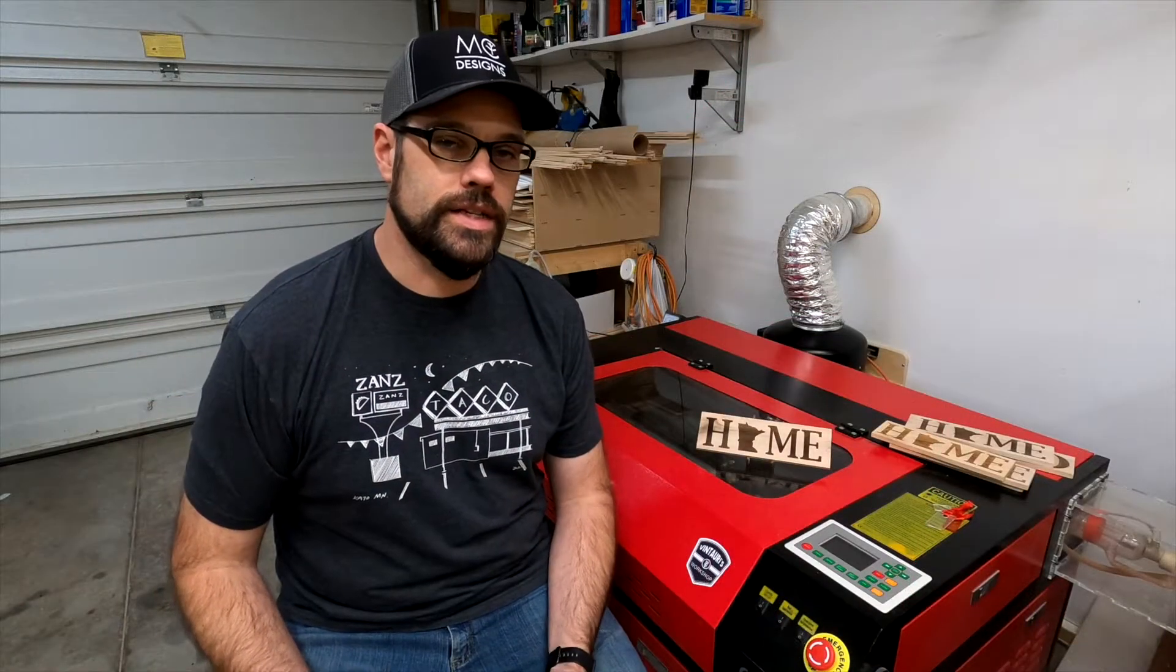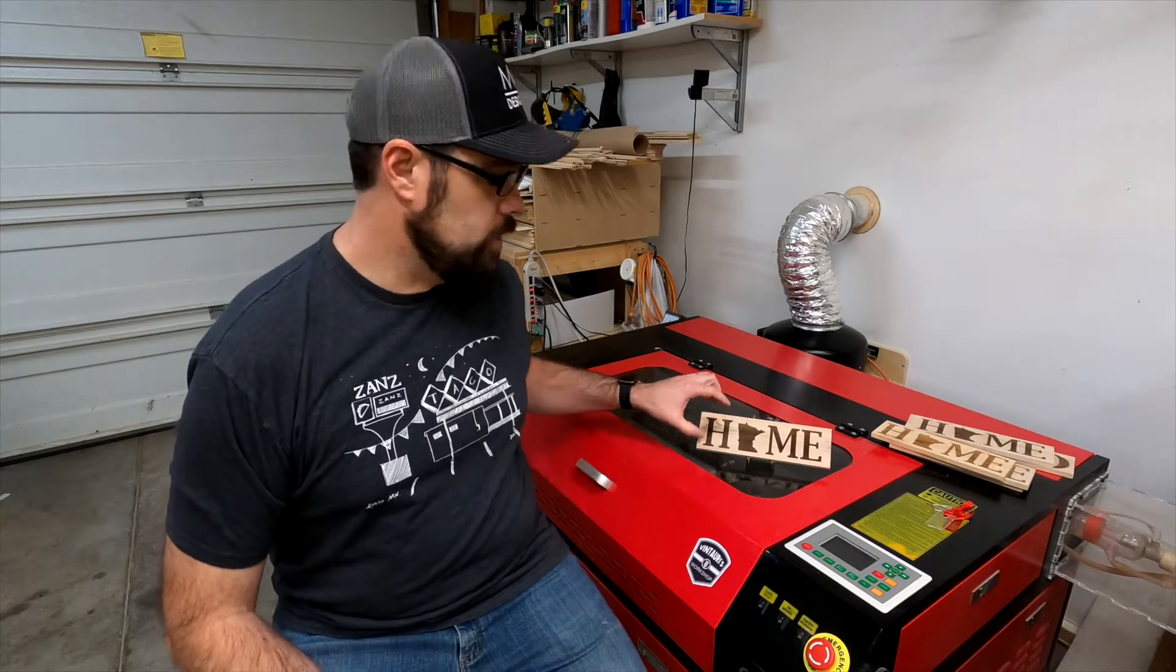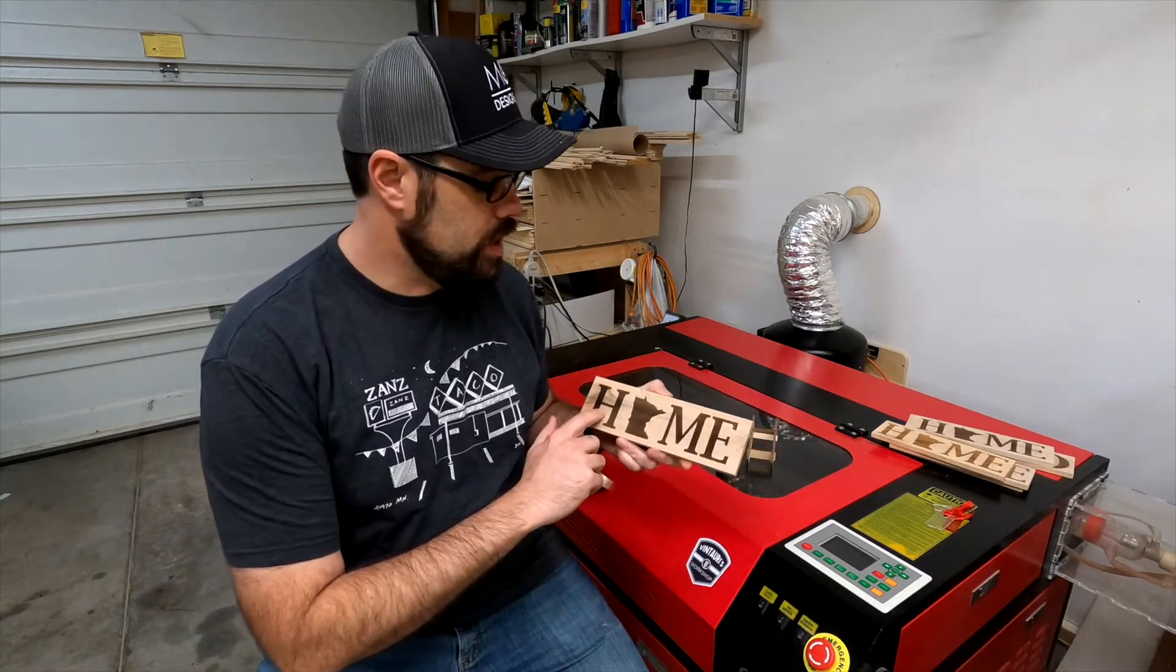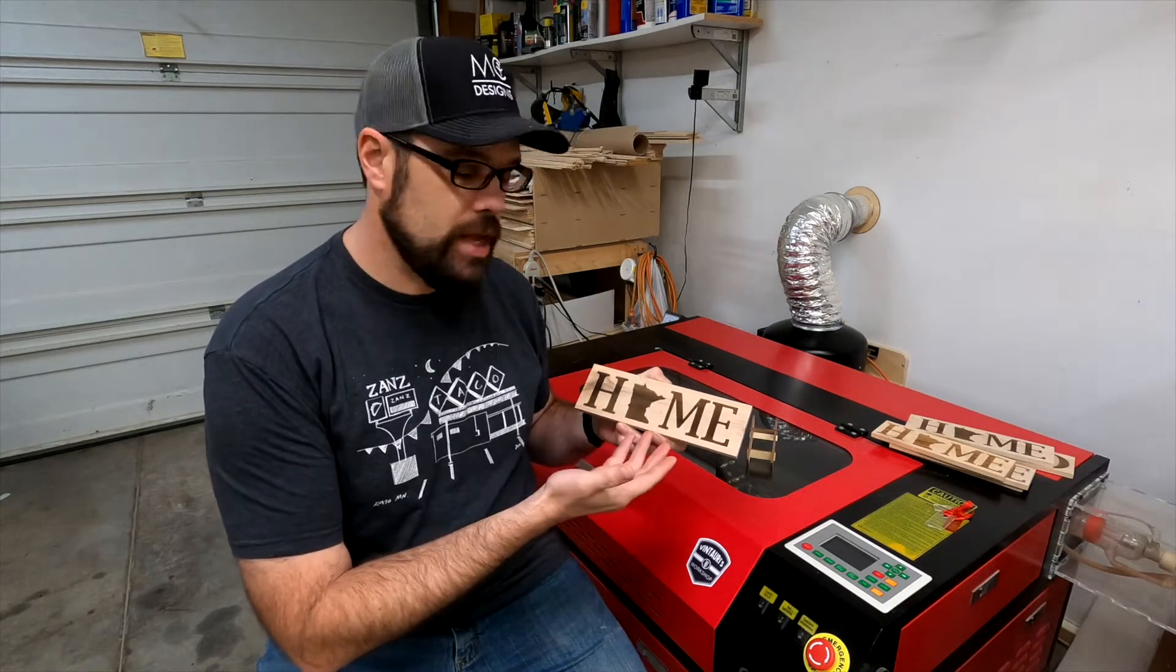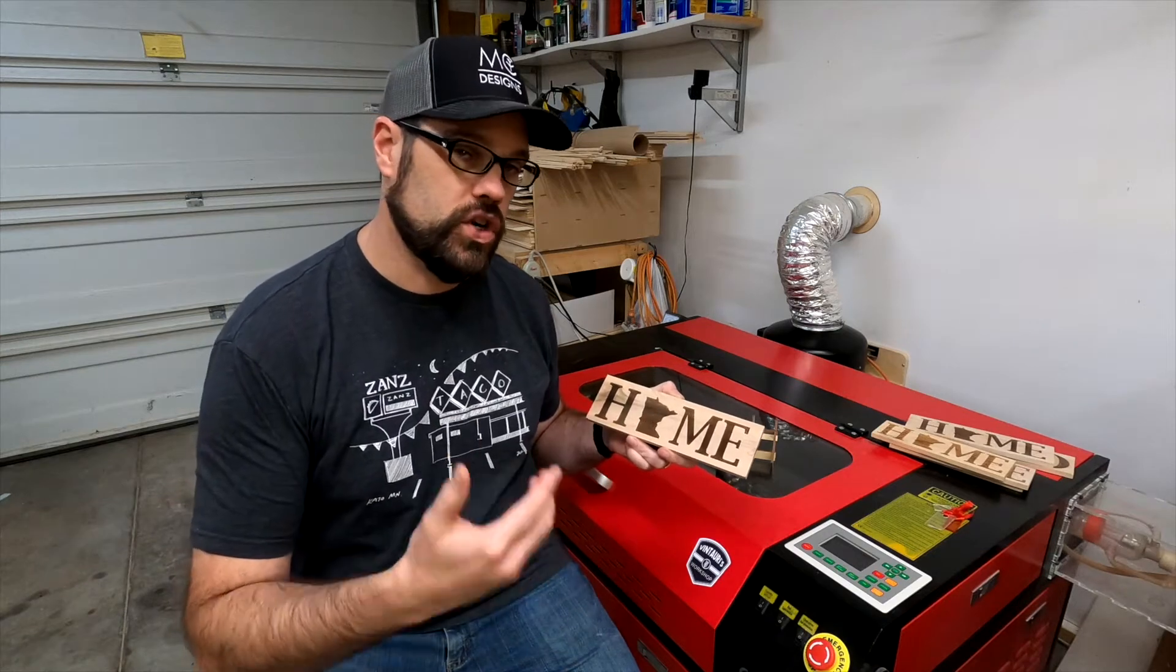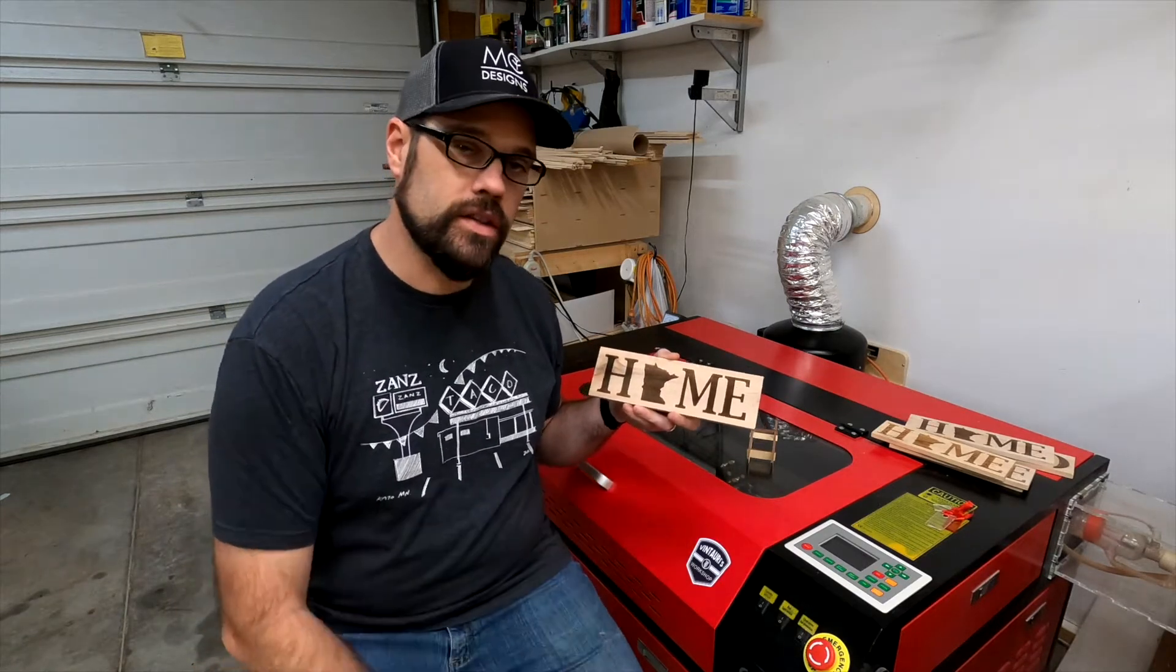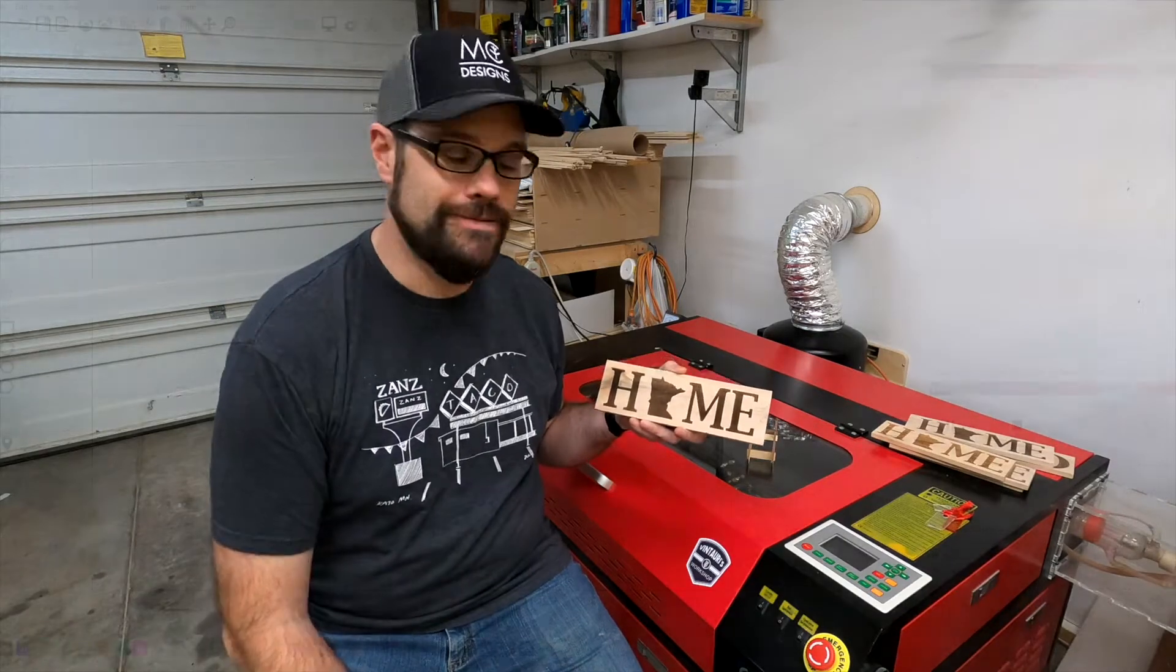Hey everyone. I wanted to continue my series on using a laser engraver. Today I wanted to talk about making a simple sign with just engraving using both text and an image. We're going to replicate this sign that's a home with Minnesota state symbol, and we'll start out using the Lightburn software, get the file set up, and we'll come back out to the laser and actually run the job. Let's jump to it.